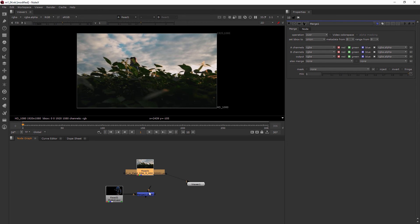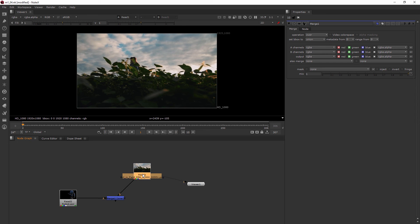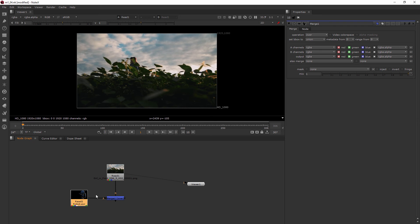I like to set my node graph up where A is coming in from the left and the B pipe is always moving down — and that's not just a preference, it's somewhat of an industry standard. If the A pipe went down and the B pipe continued horizontally, you'd be working very horizontally, and it's best to work downward. Think of A as 'add' — the thing you're bringing in on top — and B as 'background'.